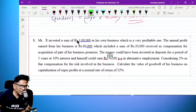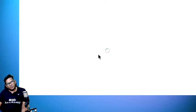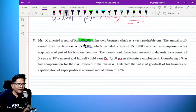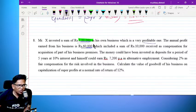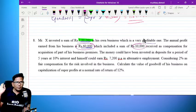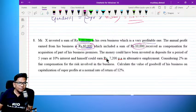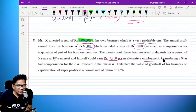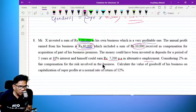X Limited invested 3 lakh into the business — their own business which is profitable. Annual profit is 6 lakh, and more or less average profit which includes 10,000 received as compensation for acquisition of business. This is 6 lakh into 60,000. The money could have been invested in deposit for a period of 5 to 10 years at 10% interest. He himself earned 7,200 in alternate employment.